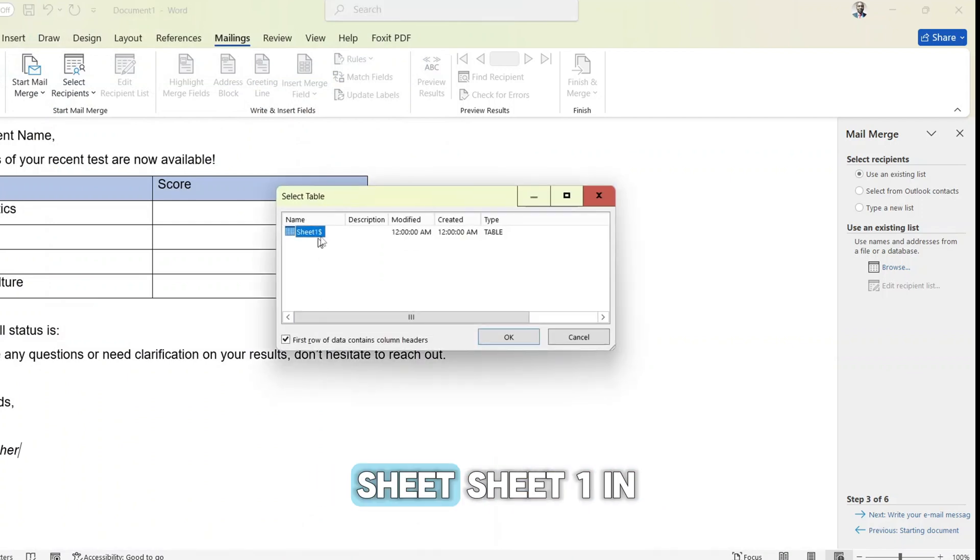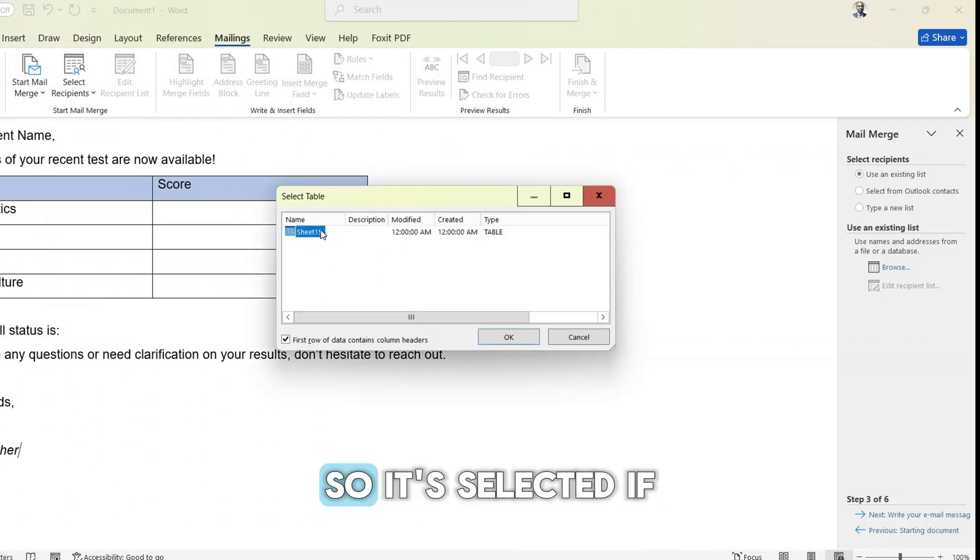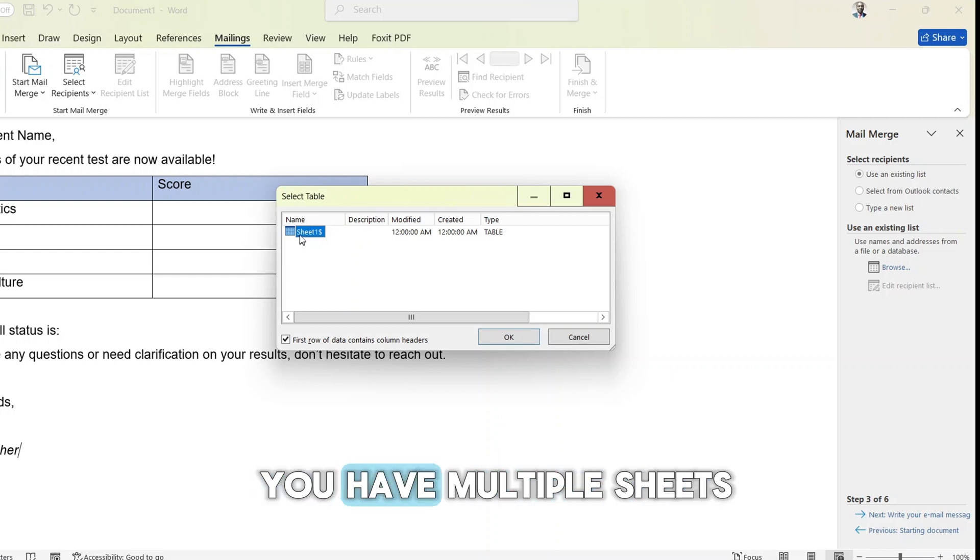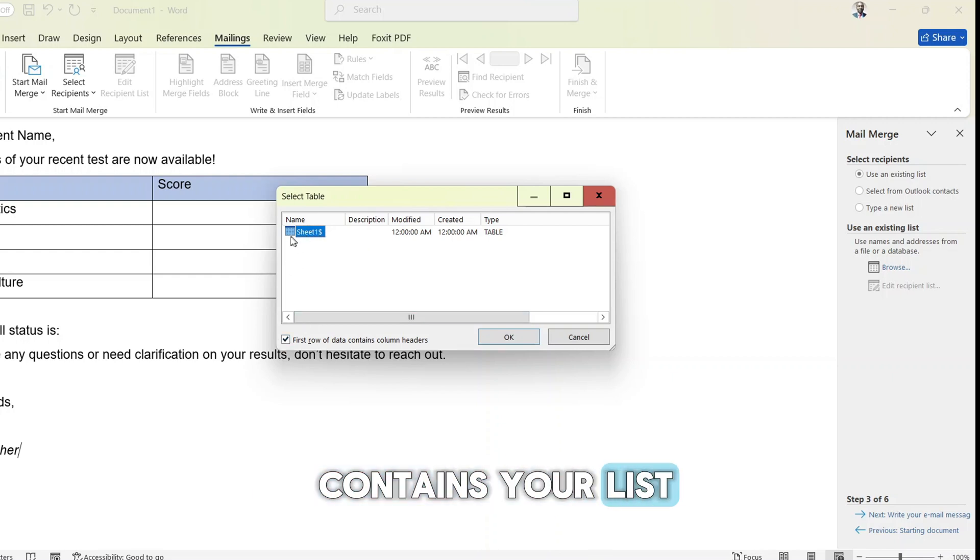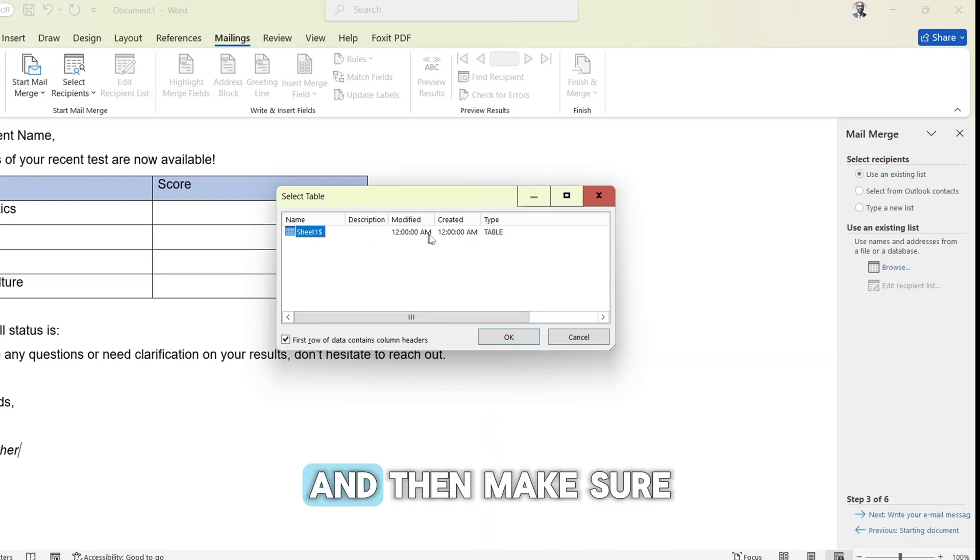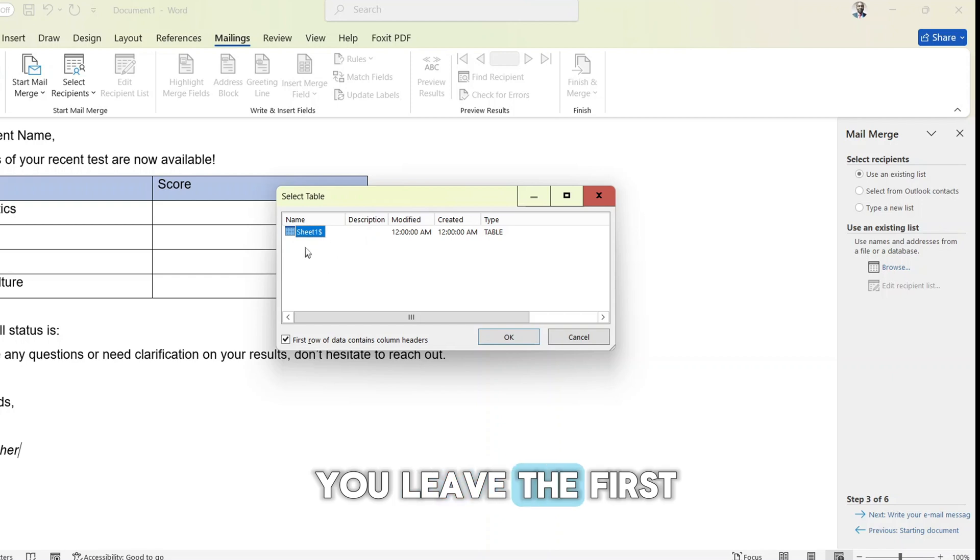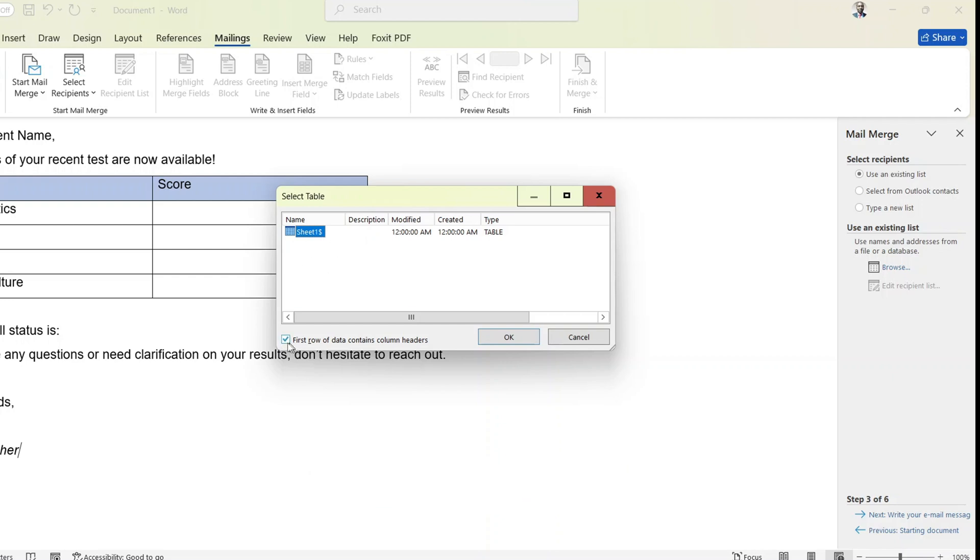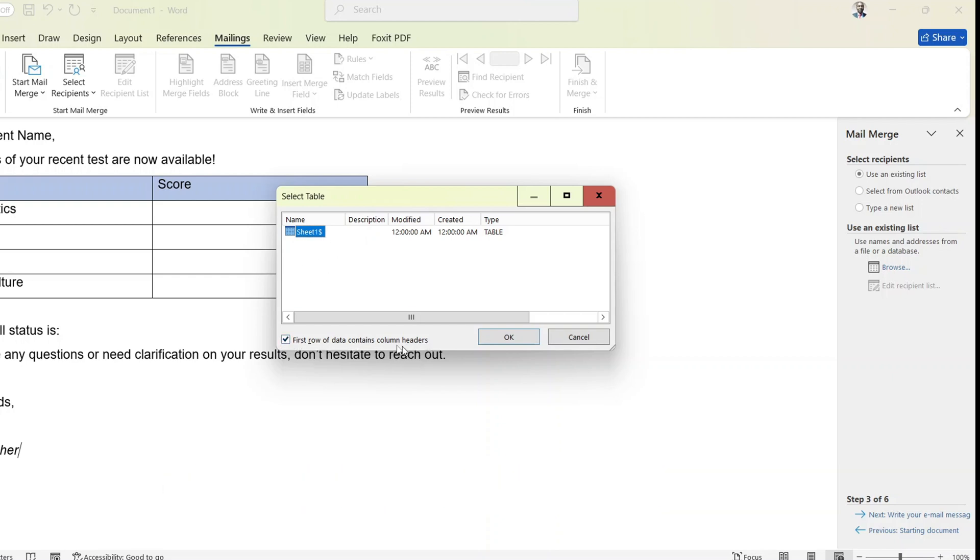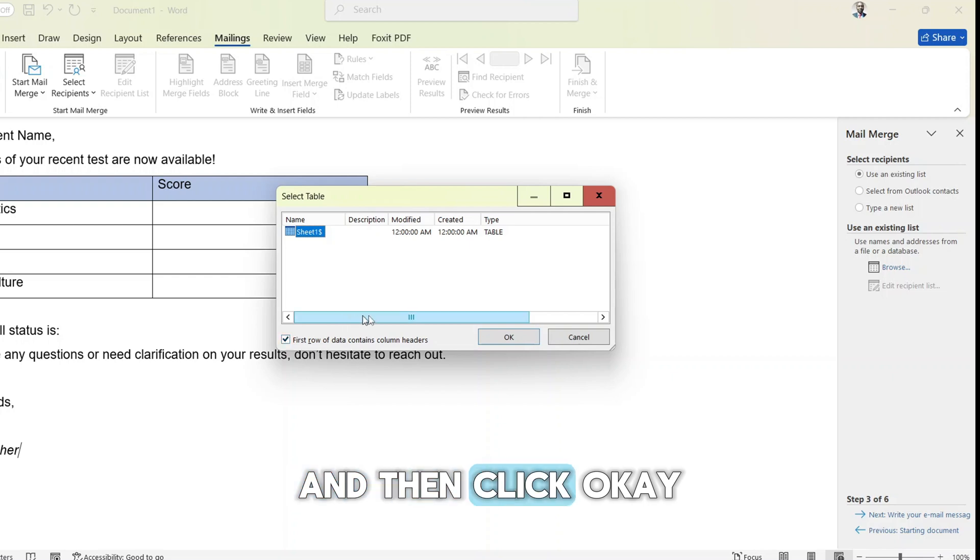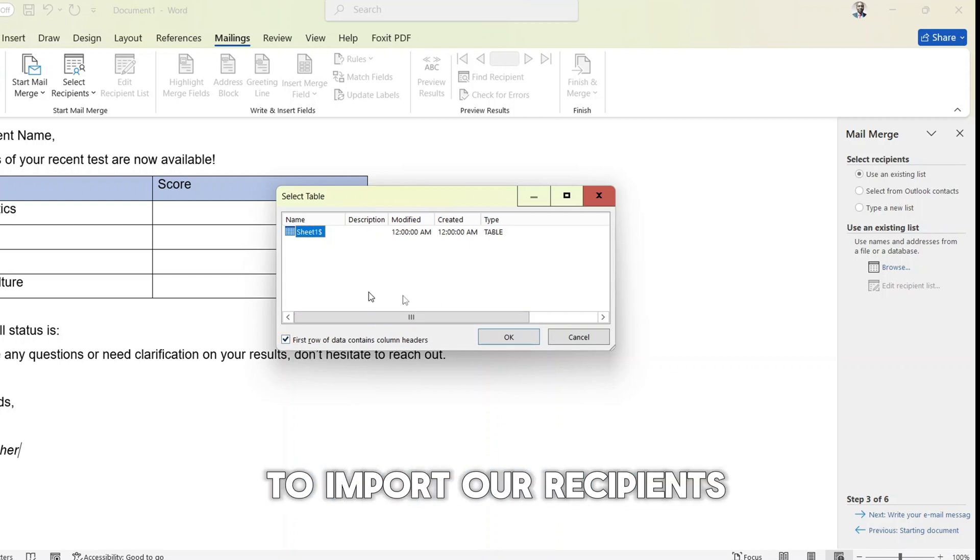We have only one sheet, sheet 1 in our workbook. So it's selected. If you have multiple sheets, select the sheet that contains your list and then make sure you leave the first row of data contains column headers checked. And then click OK to import our recipients.